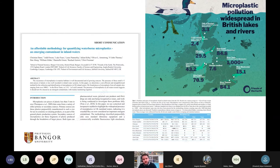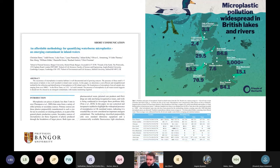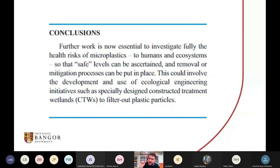I wanted to combine my research in wetlands with plastics, so we started to look at whether we could use treatment wetlands to remove microplastics. First we had to find out where the microplastics were. About four years ago, we looked at all the inland waters we could get samples from across the UK — it was the first time anyone had really looked at inland freshwaters. We found microplastics in all of them, which at the time was groundbreaking. In our conclusion, we mentioned the idea of designing constructed treatment wetlands specifically for microplastic removal.